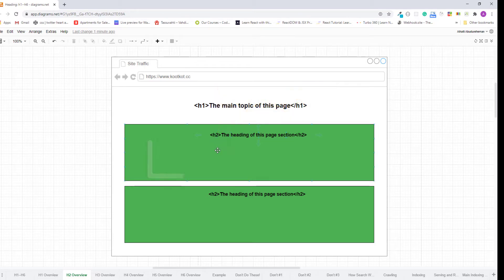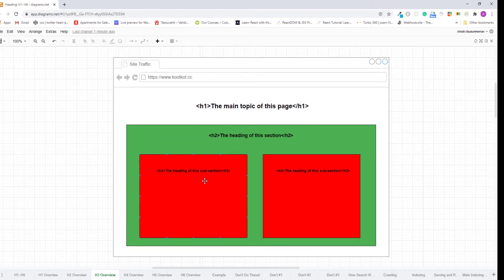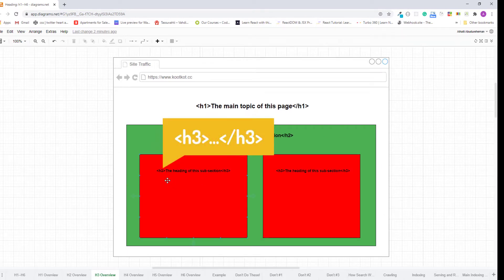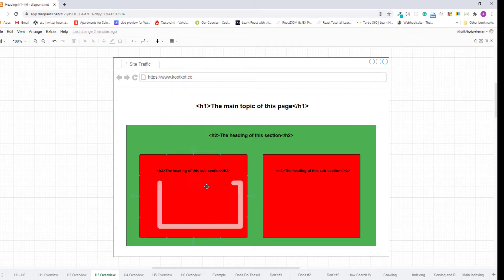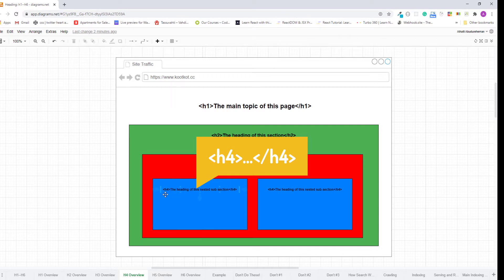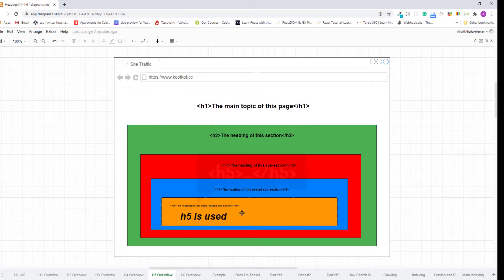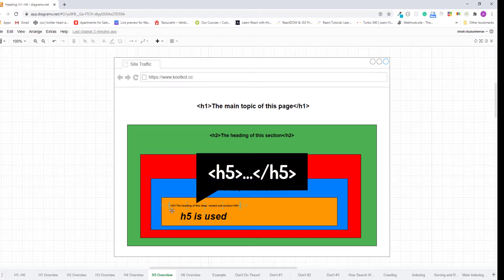Now let's add a section inside this page section. In this case, the heading of this subsection is marked up using the h3 heading element. Now let's add a section inside this subsection — the heading of this nested subsection is marked up using h4. And adding a section deeper, the heading of that nested subsection is marked up using the h5 heading element.